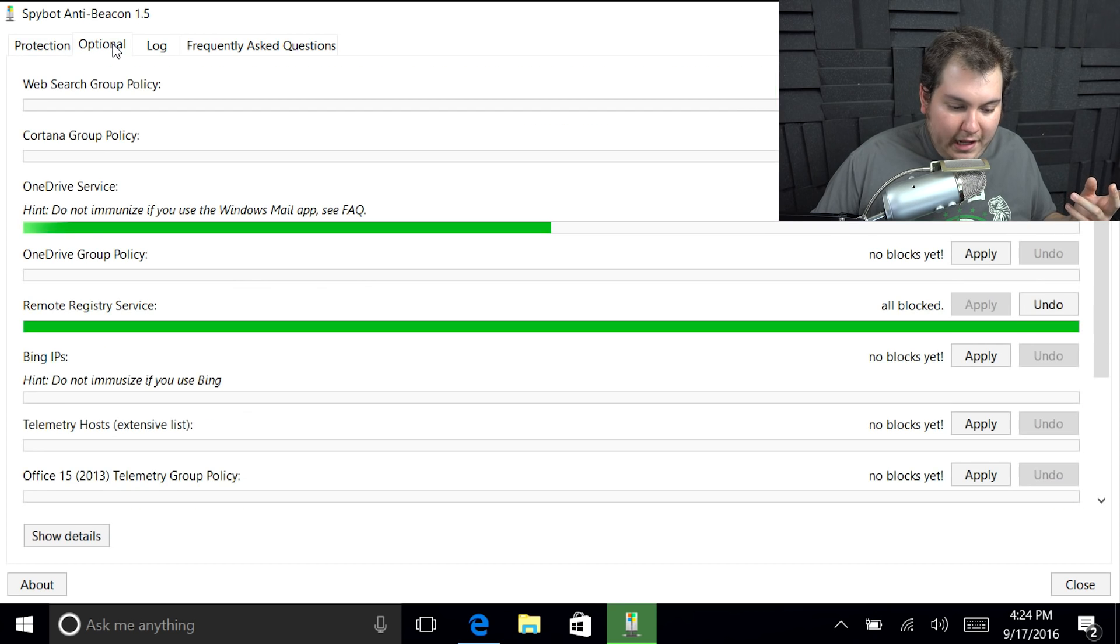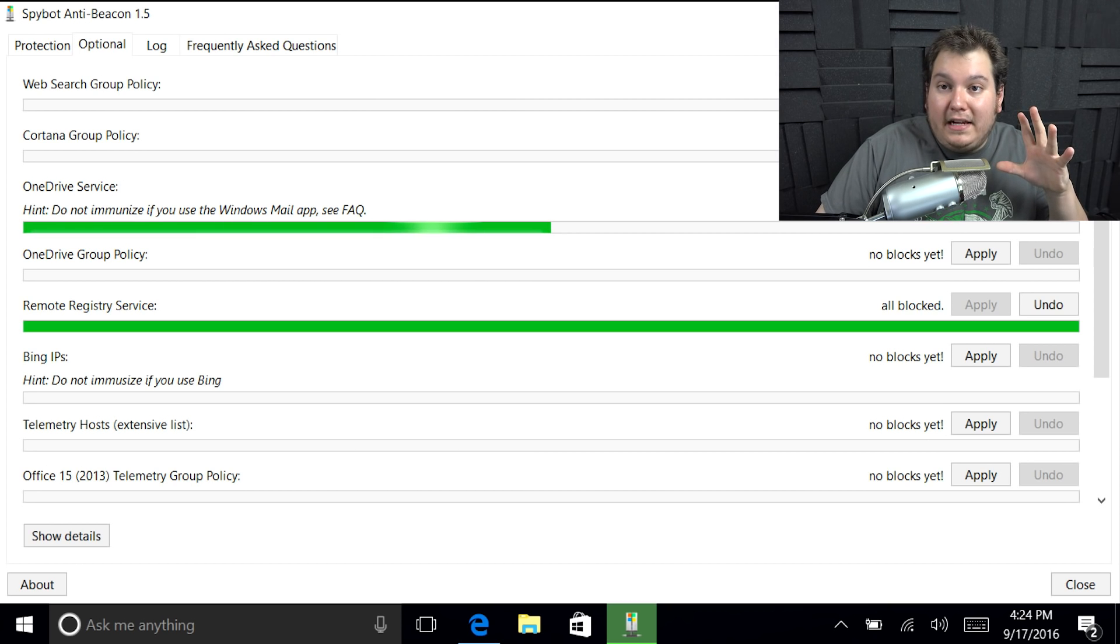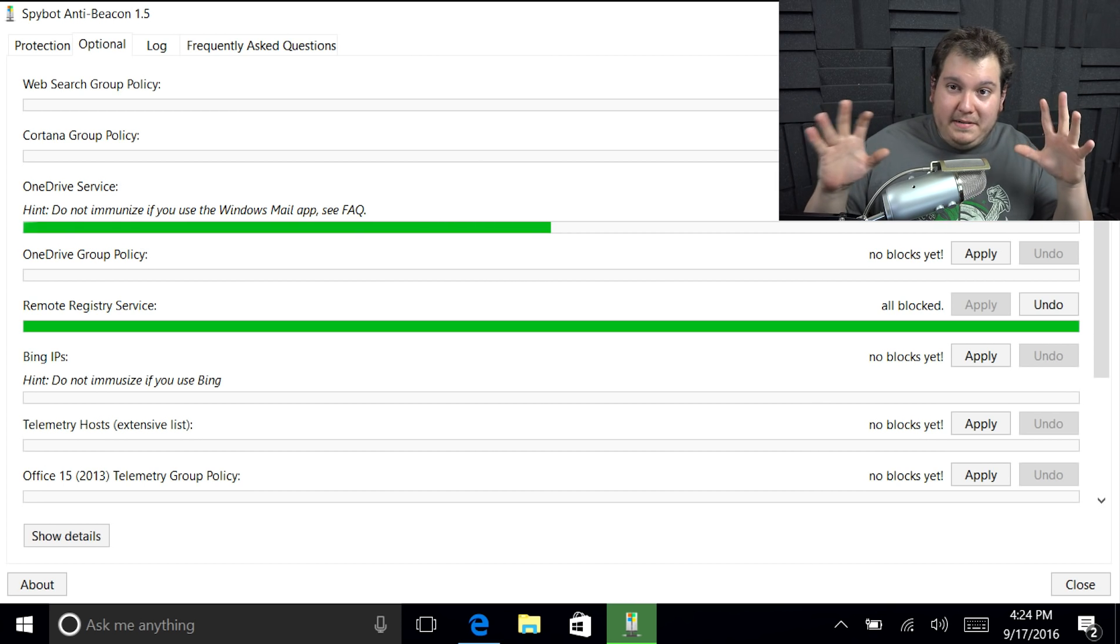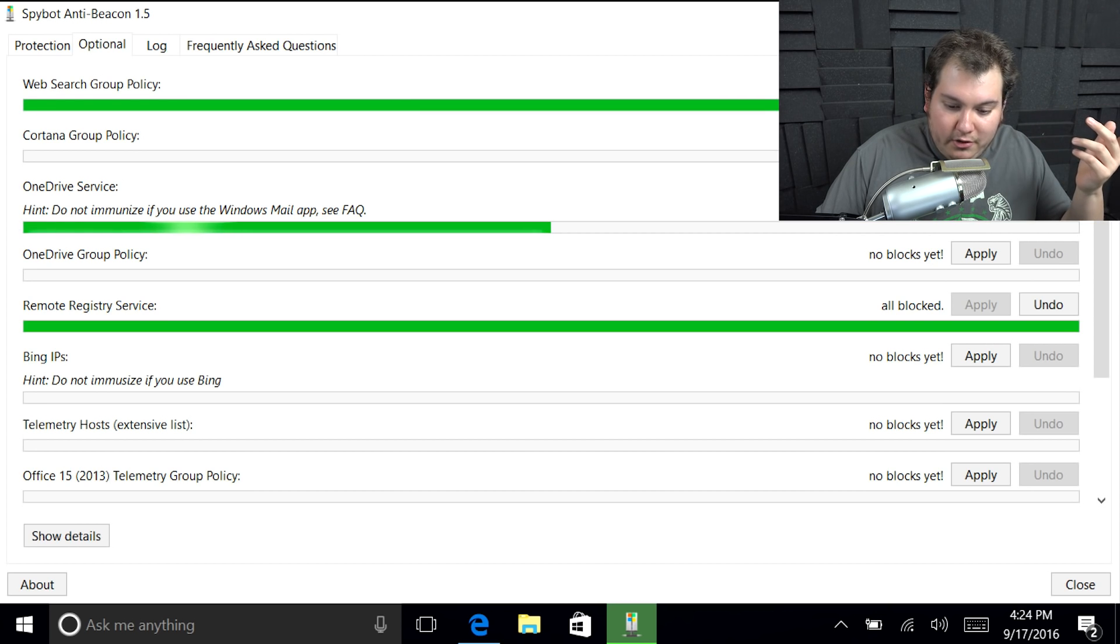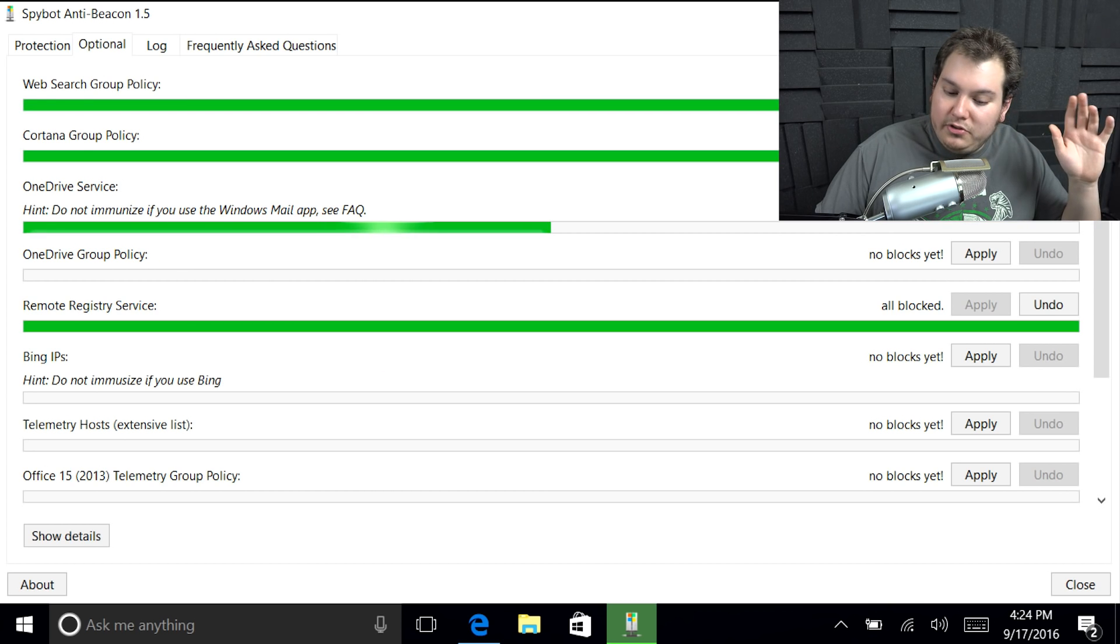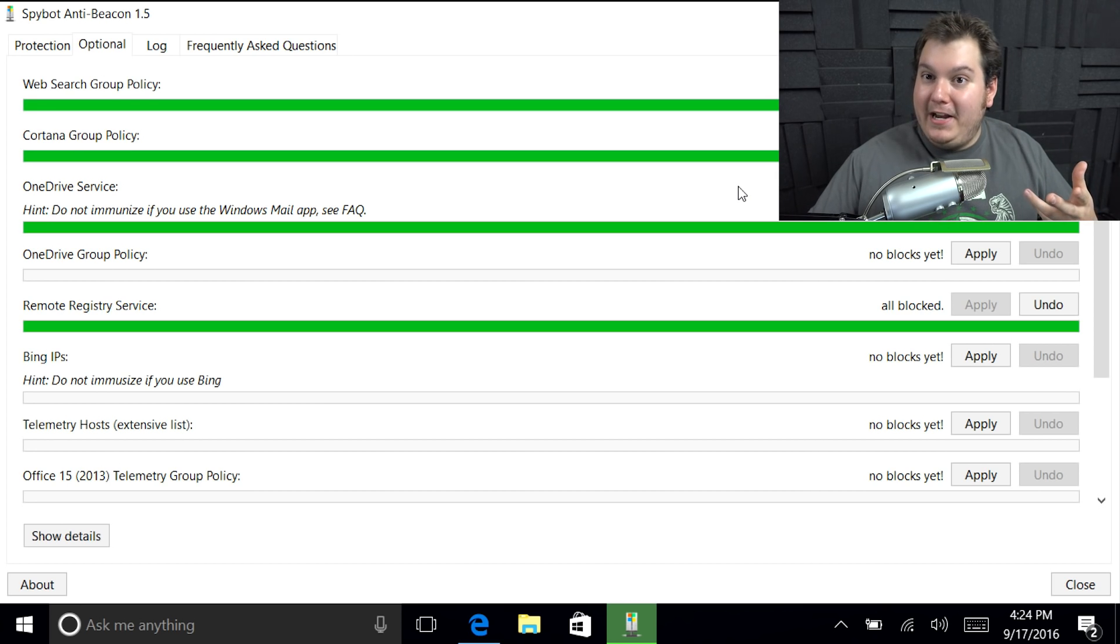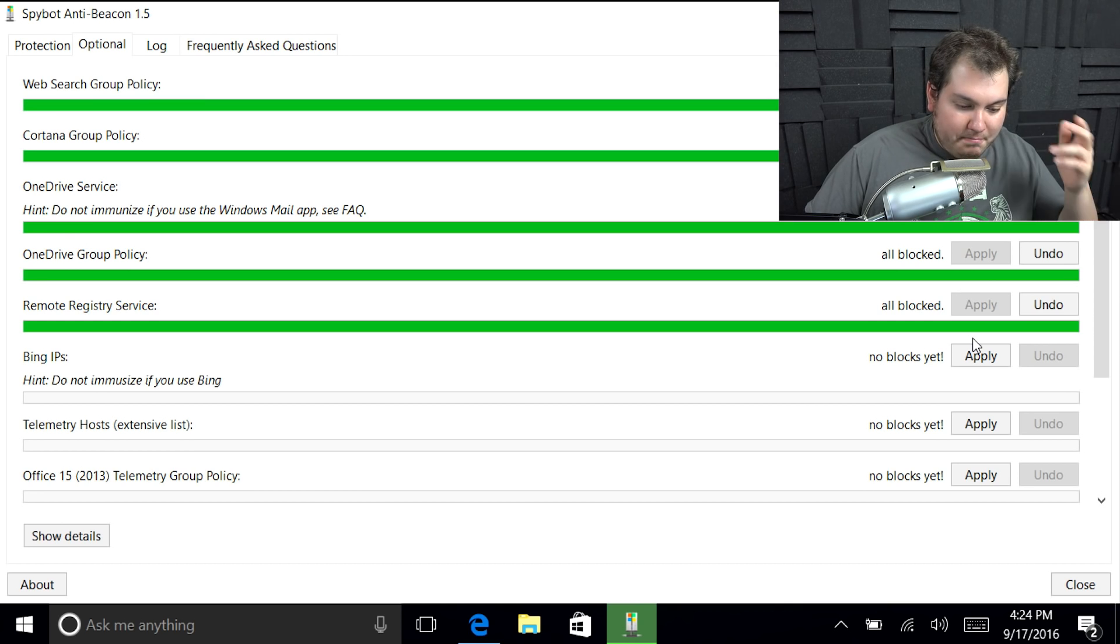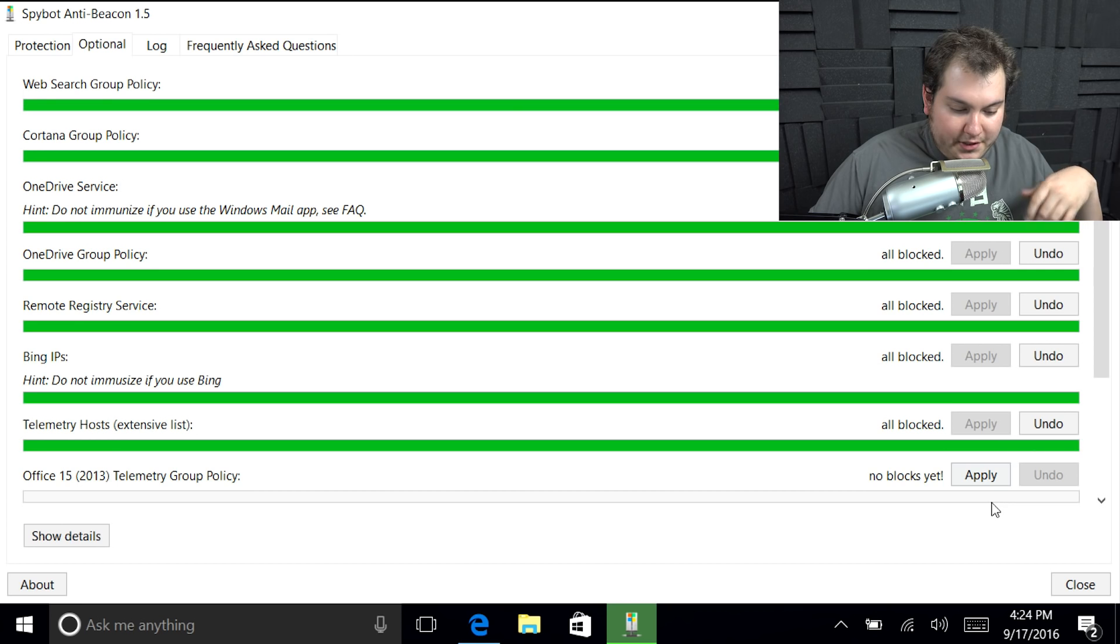And you can see here now it's going ahead and scanning it. There's no protection applied yet. So basically what it's going to do is it's going to block everything from the host file that does all this stuff, all the rendering, all the wifi sense, all that stuff. It's going to go ahead and just disable it completely. So we're just going to hit this one immunize button. And with one button, it does all that process. And in fact, you can go in here to the optional tab and you can see here for web search group policy, for example, it'll block things with the Bing search engine that it integrates with Cortana or it tries to. I don't use Bing at all. So you can go ahead and use that Cortana group policy block Cortana completely, which is what we want.